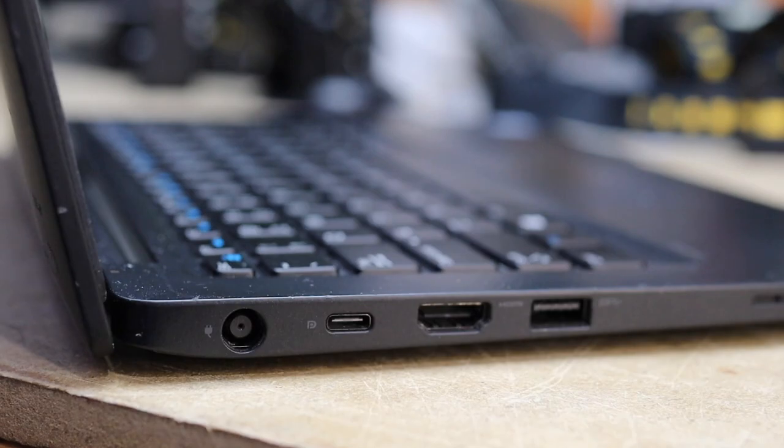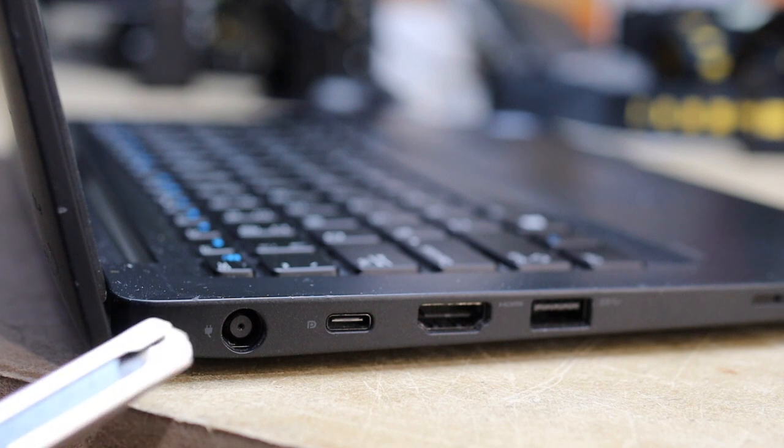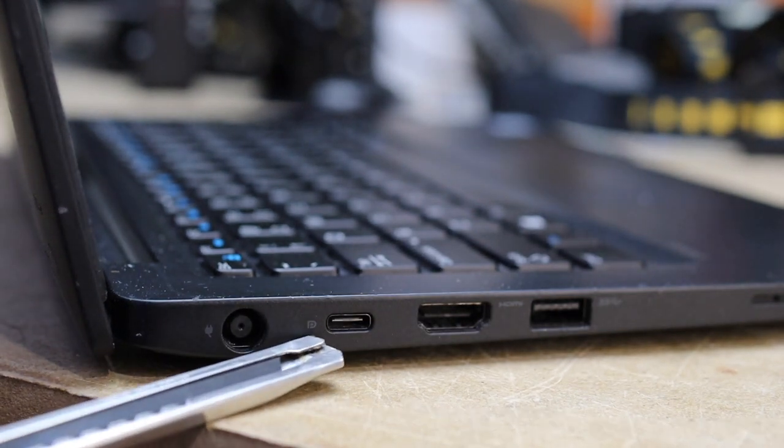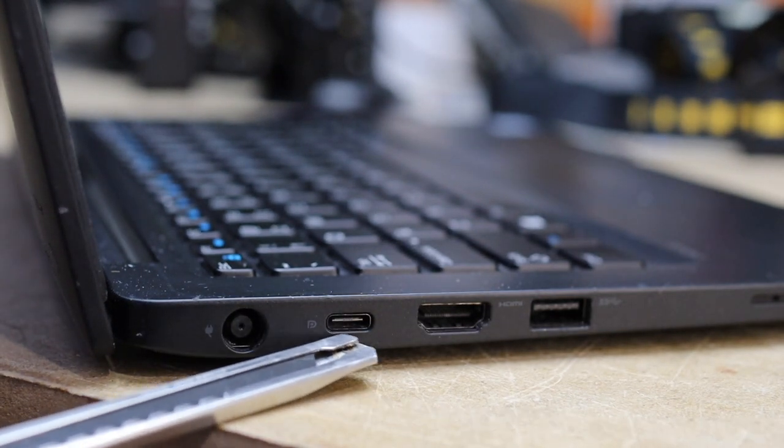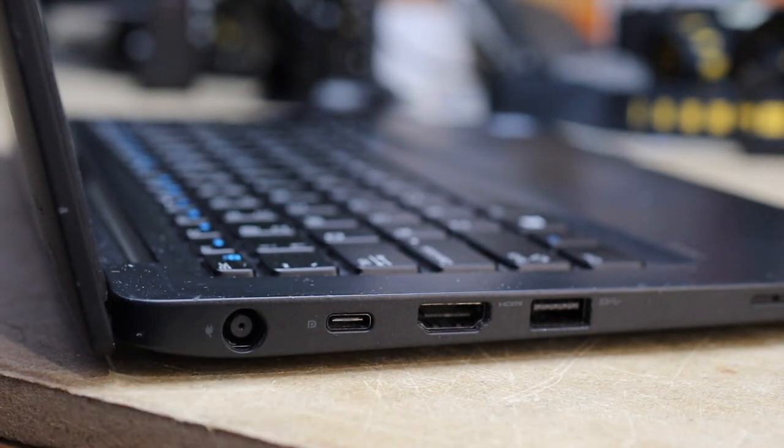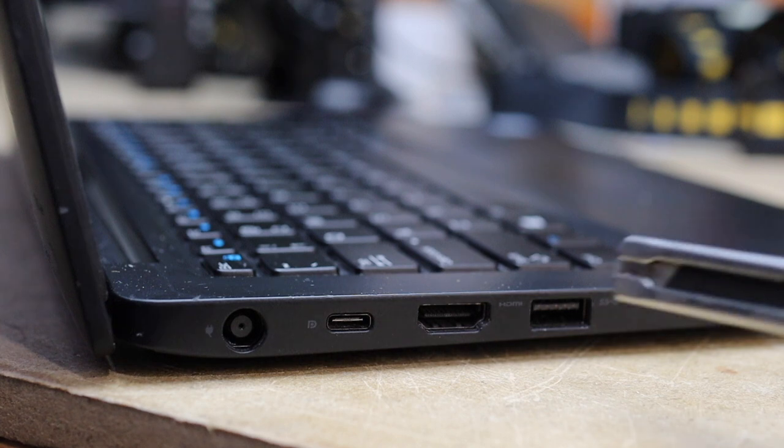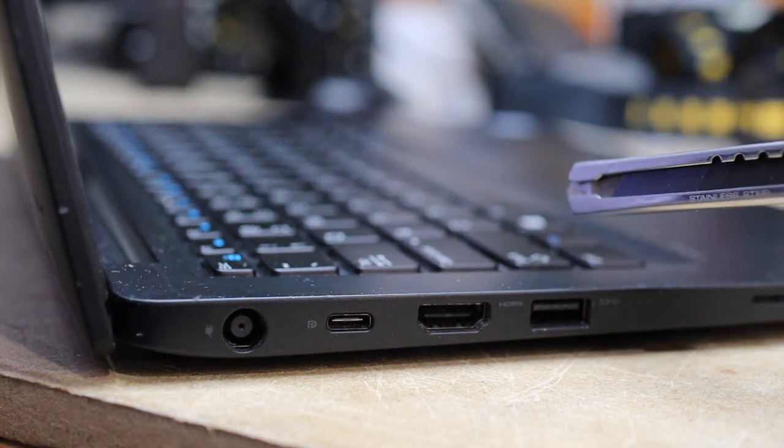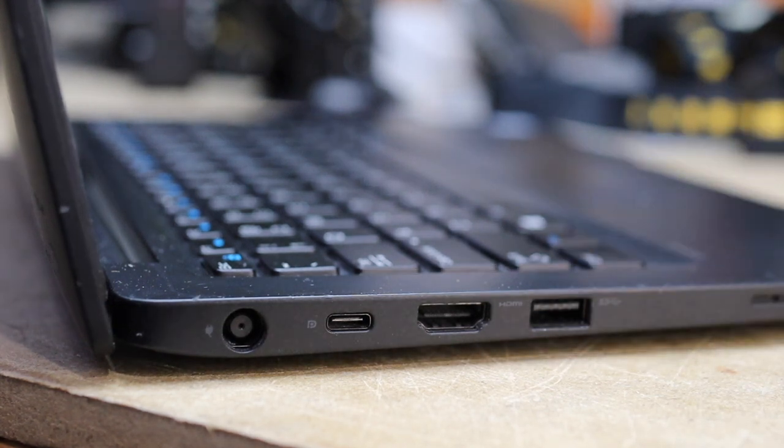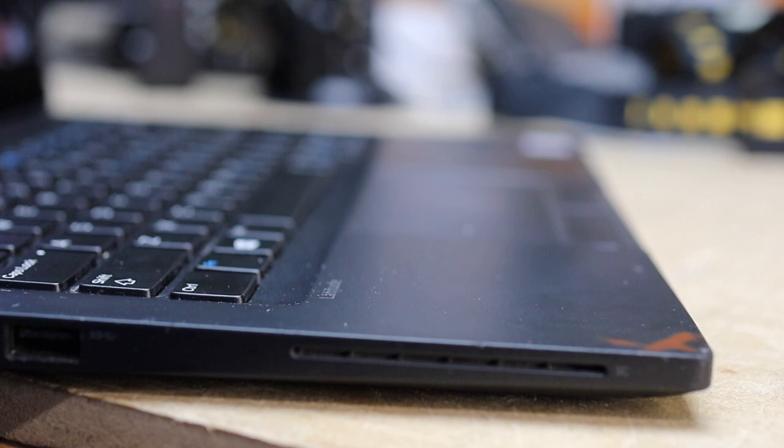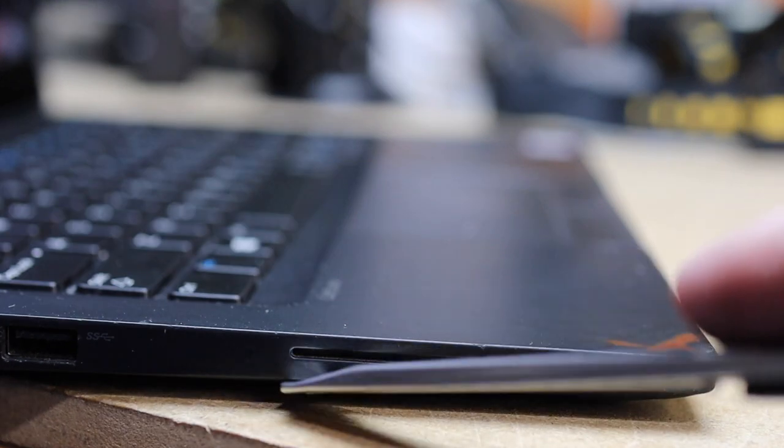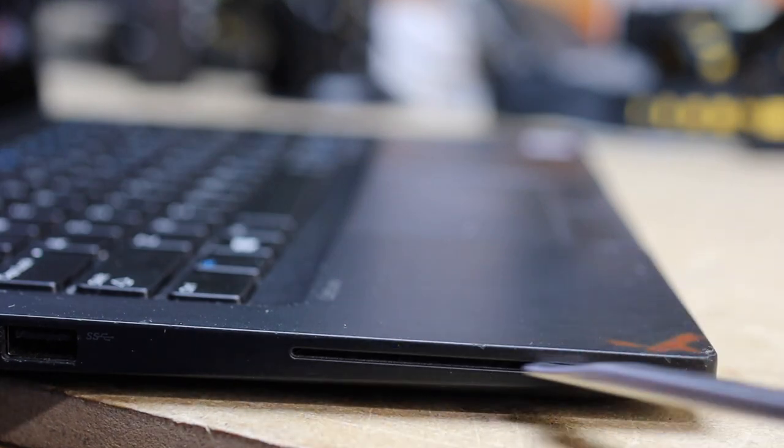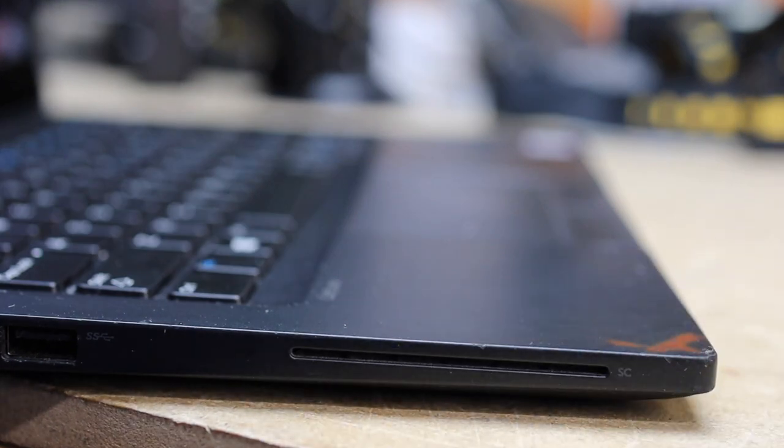Now here on the left side we have the power supply, a USB-C port right there, a full-size HDMI, and another USB port here, along with the ever-present but completely useless smart card reader.